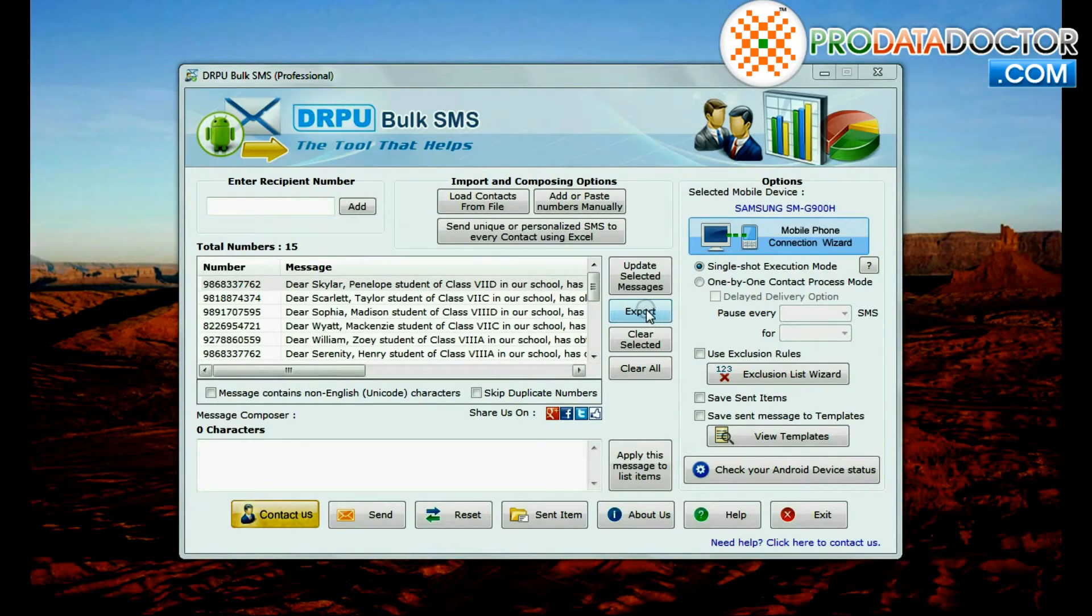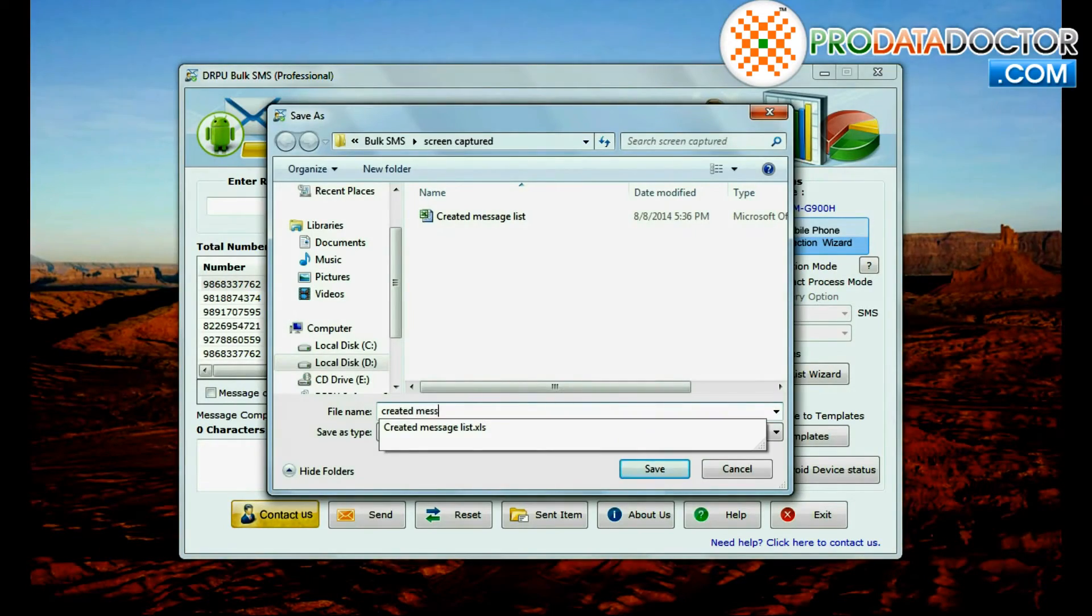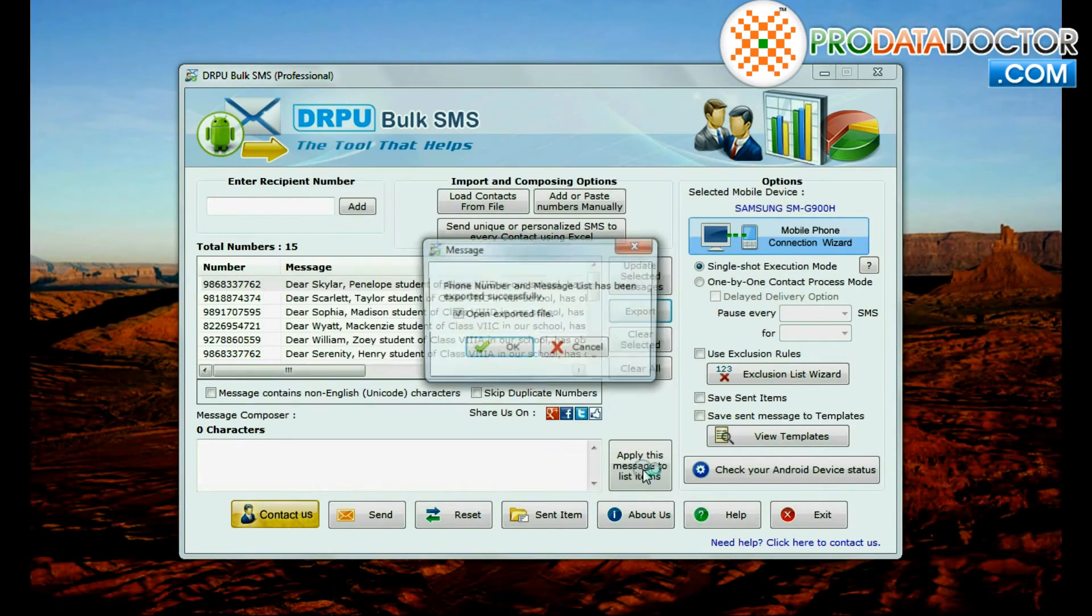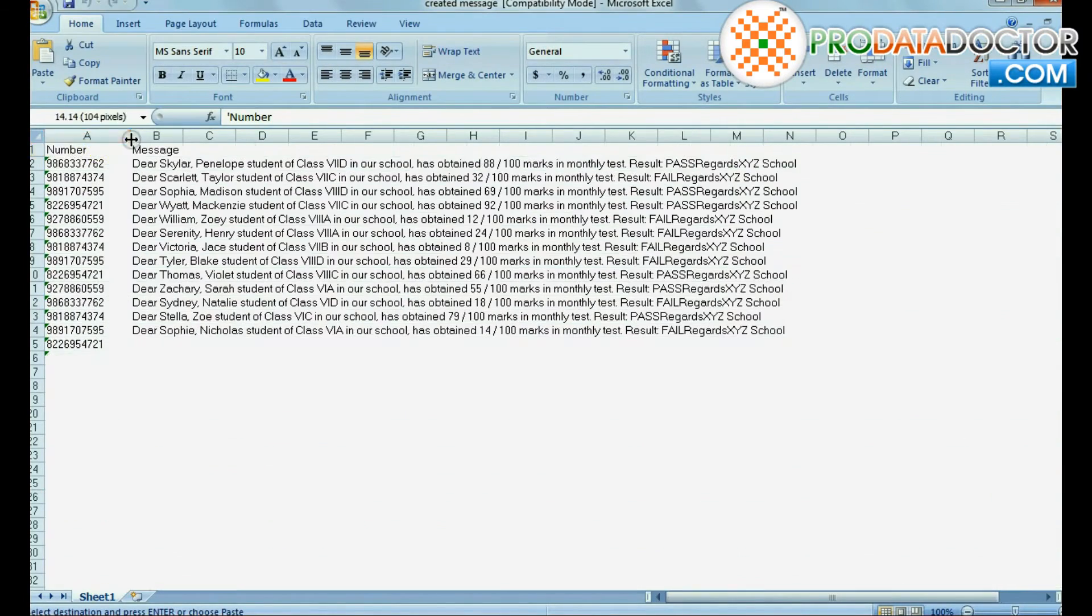Software allows you to save or export created messages list with recipient numbers in excel file format.